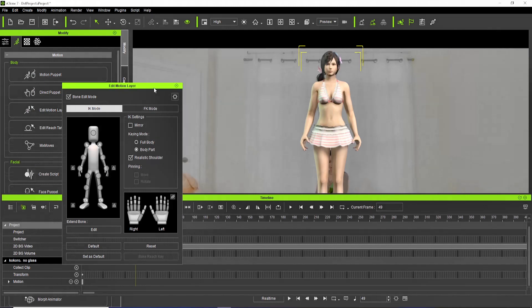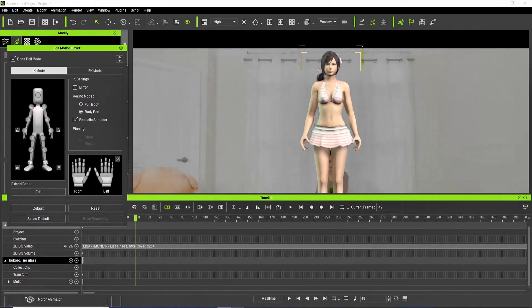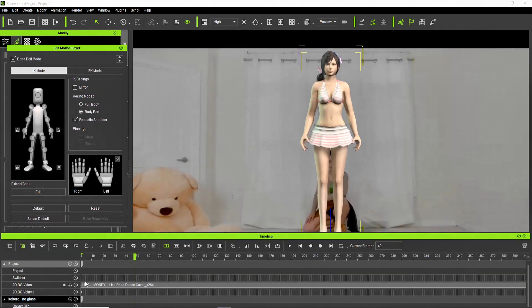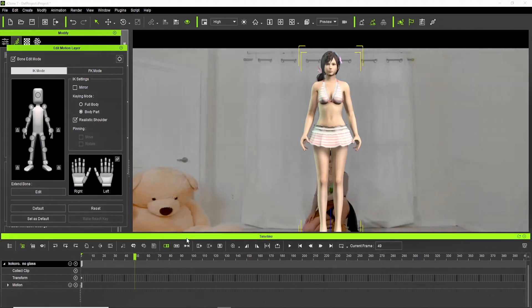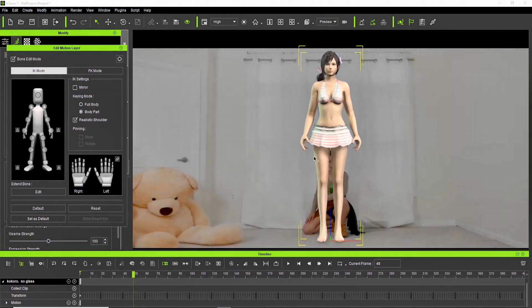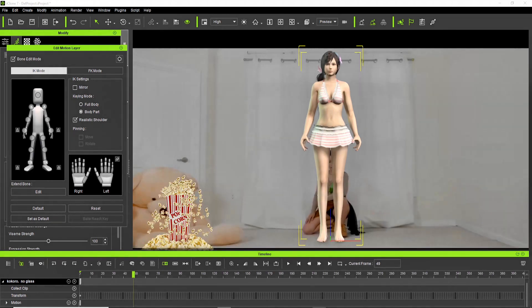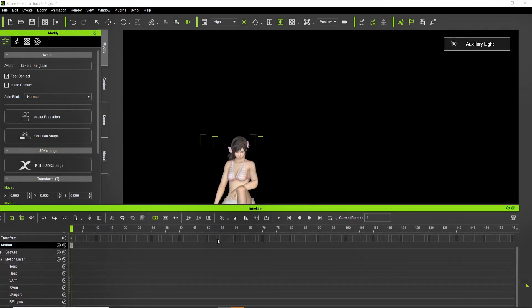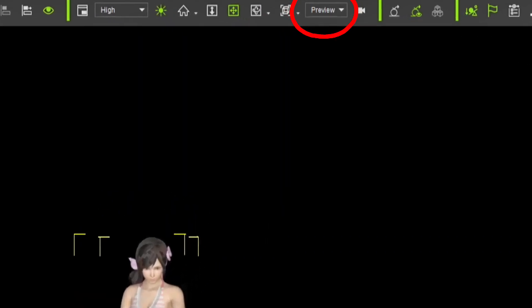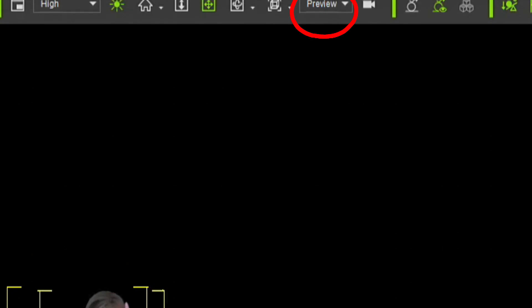Now that everything is set, I am ready to follow the movements and steps of our dancer. Please watch the rest of the video and follow the process step by step, or grab a popcorn or snack and relax while watching. For the meantime, do not create or assign any camera, and keep this setting.